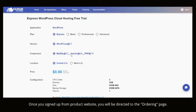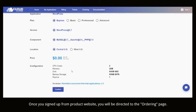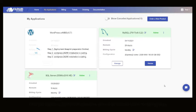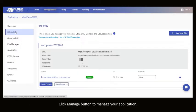Once you signed up from product website, you will be directed to the ordering page. Click Manage button to manage your application.